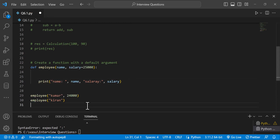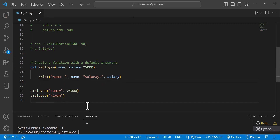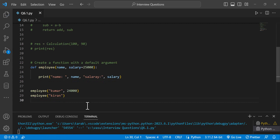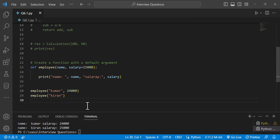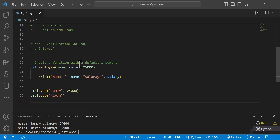So it is very clear. Name Kiran with salary 24,000; next Kumar with salary 24,000; next Kiran with no salary passed — the default argument of 25,000 is used.